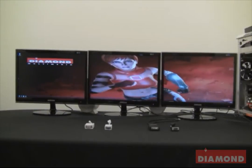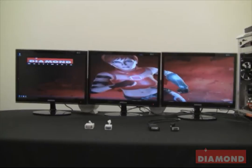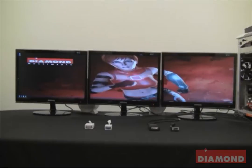An active display port adapter will constantly refresh and retransmit the signal being sent to the display port on the graphics card. An active display port adapter must be used to set up EyeFinity because it will be recognized within the Catalyst Control Center for EyeFinity grouping.